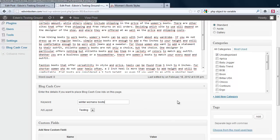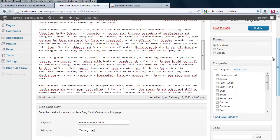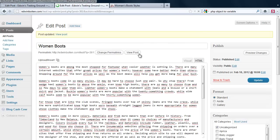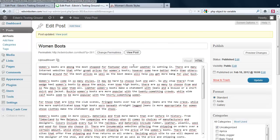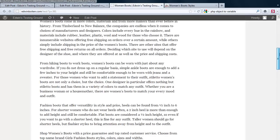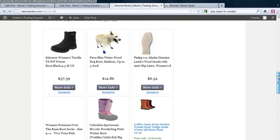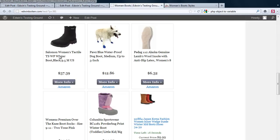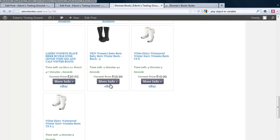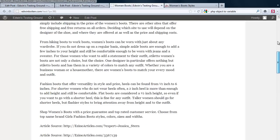Click the update. And if you go to the posts, view posts, you will see that the products are now winter women's boots. And that is how it works.